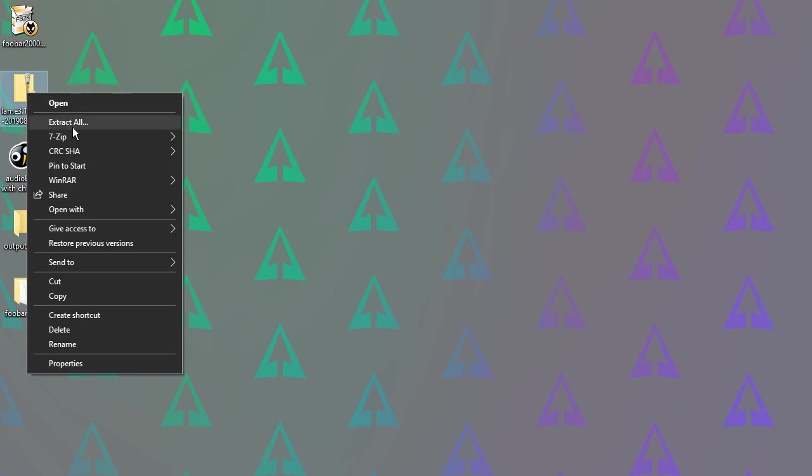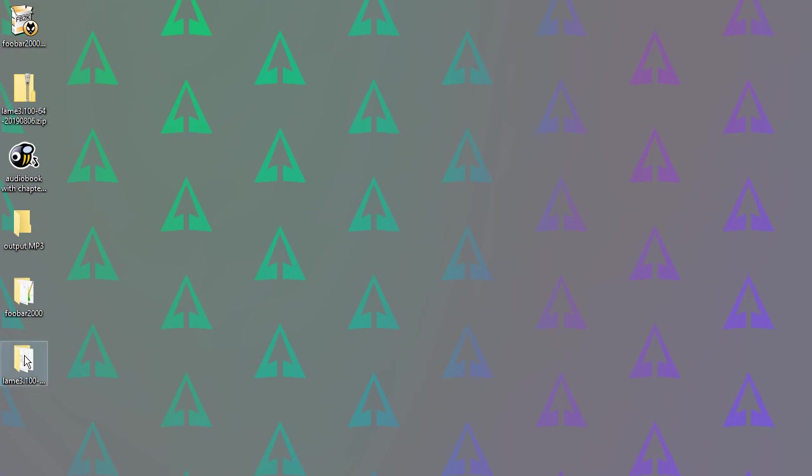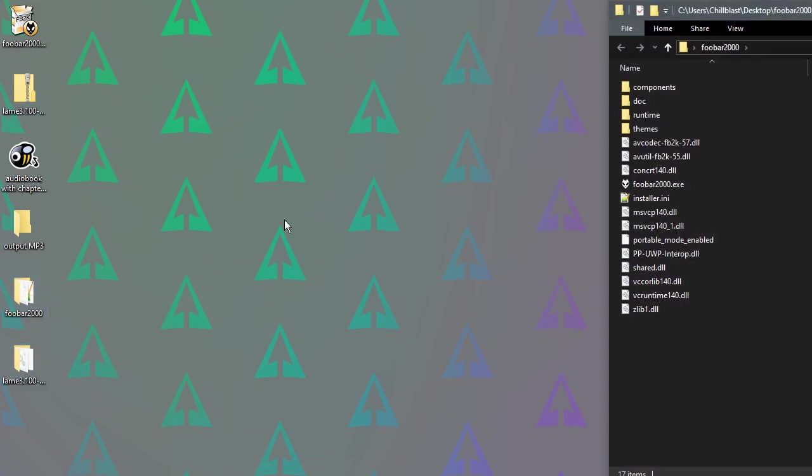So anyway, let's extract this file. If you don't have 7-zip or anything similar installed, you can just say Extract Files when you right-click on them. That's built into Windows.